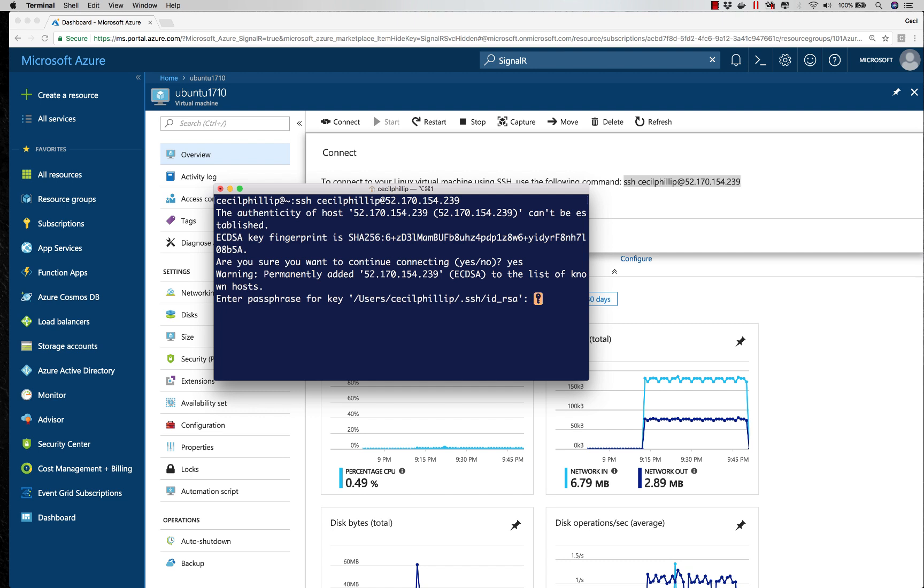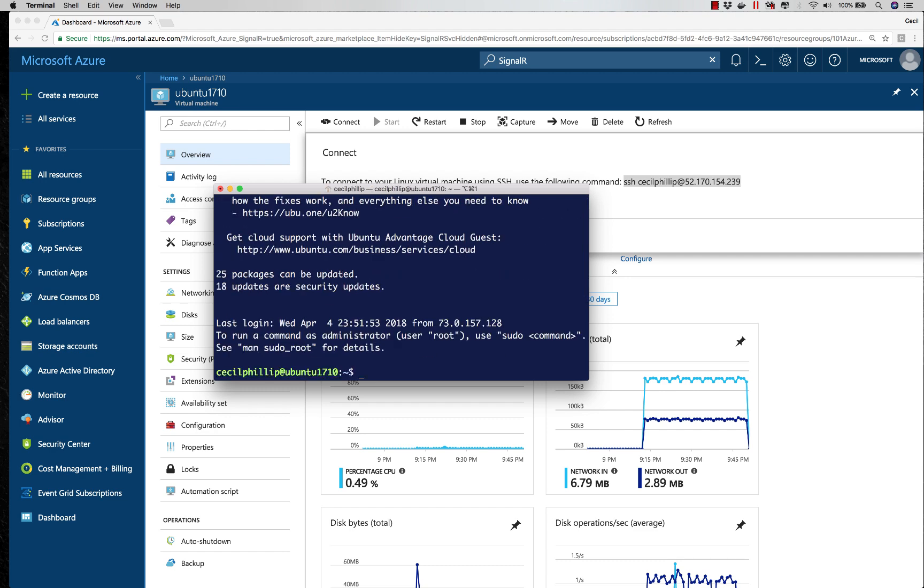That's going to ask me for my password. So that will be the password that I put in whenever I created this VM. I'm going to hit enter, and now I should be connected to my VM.